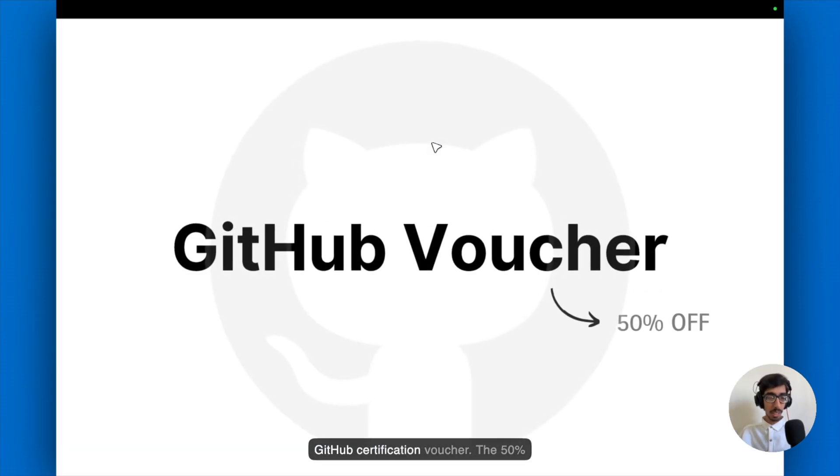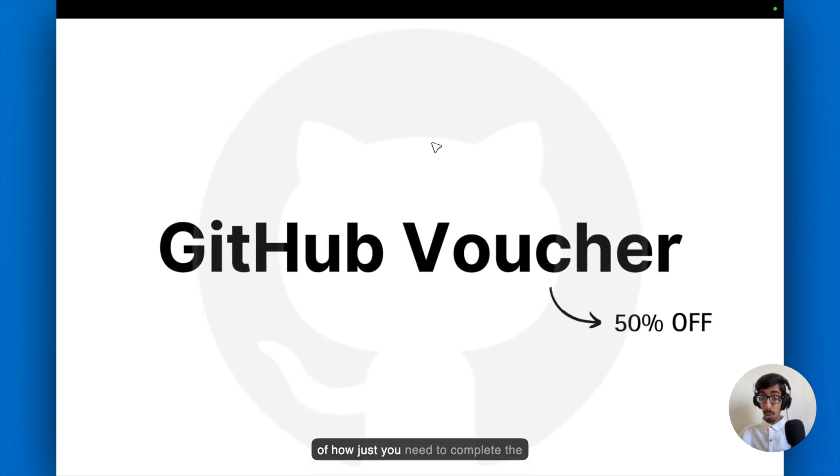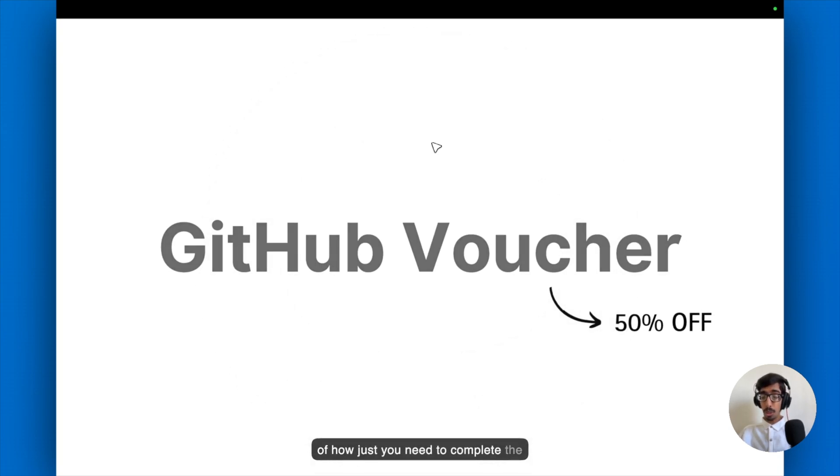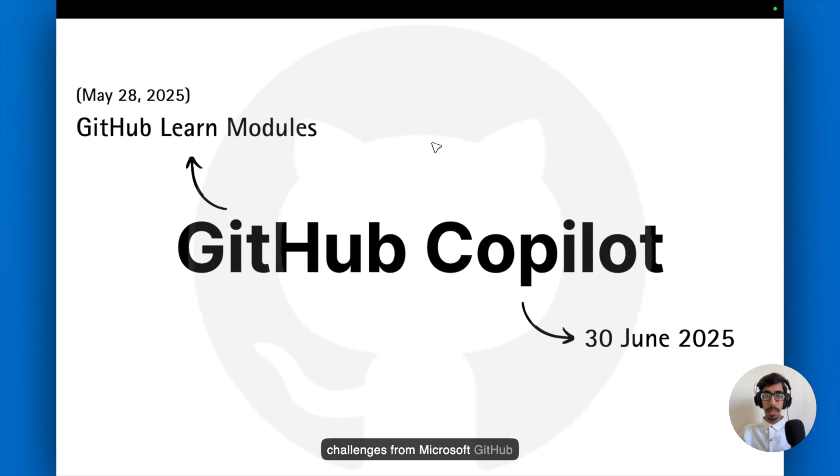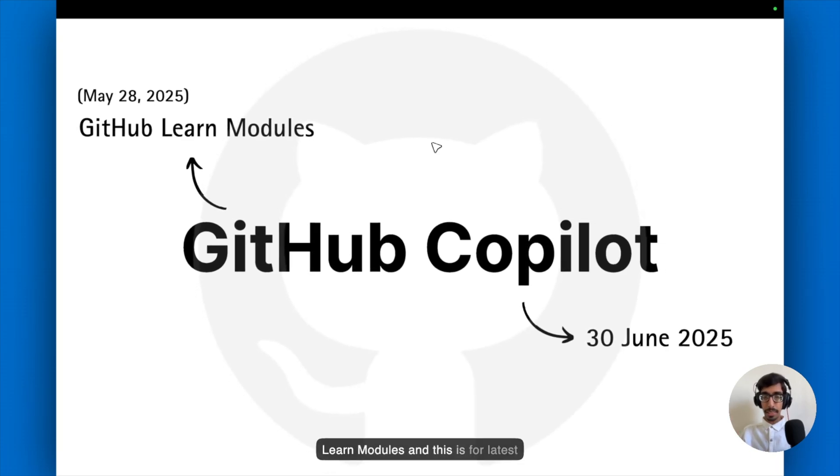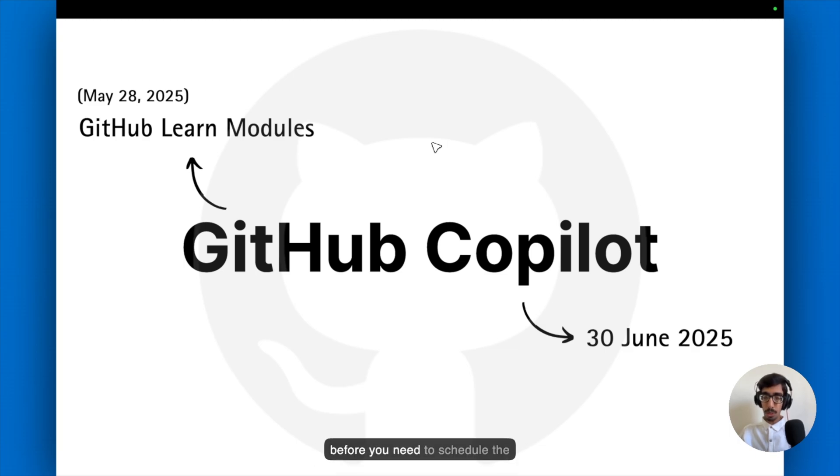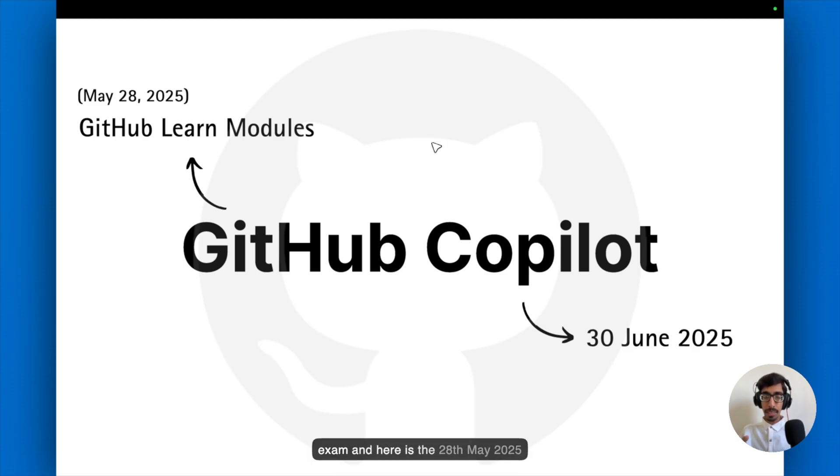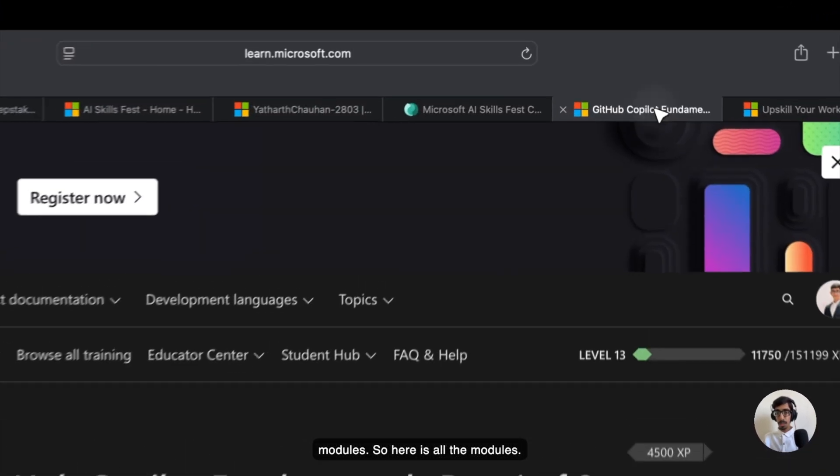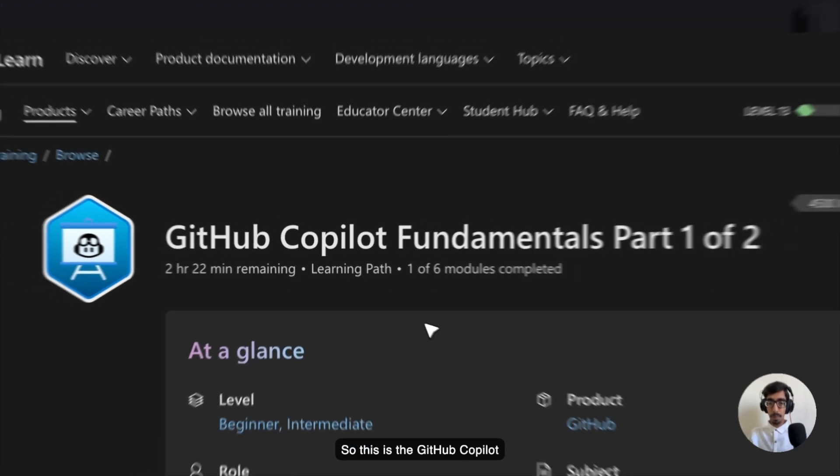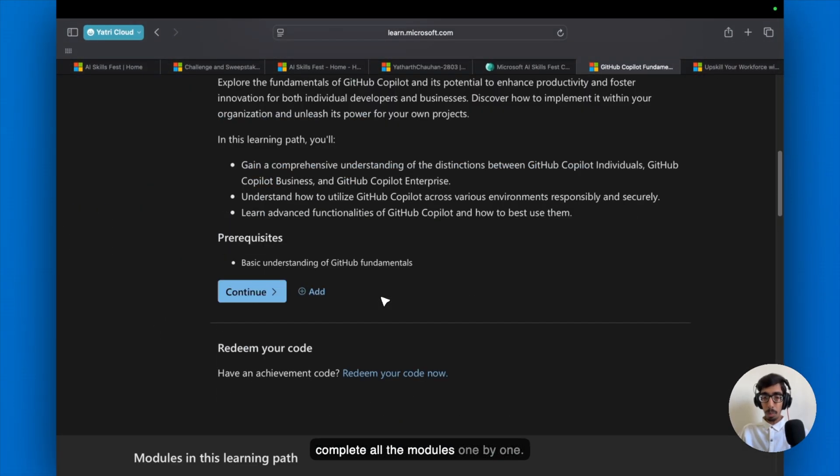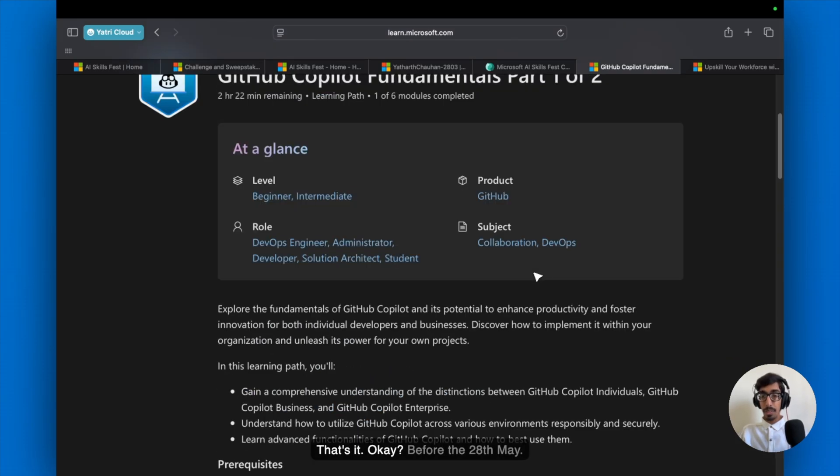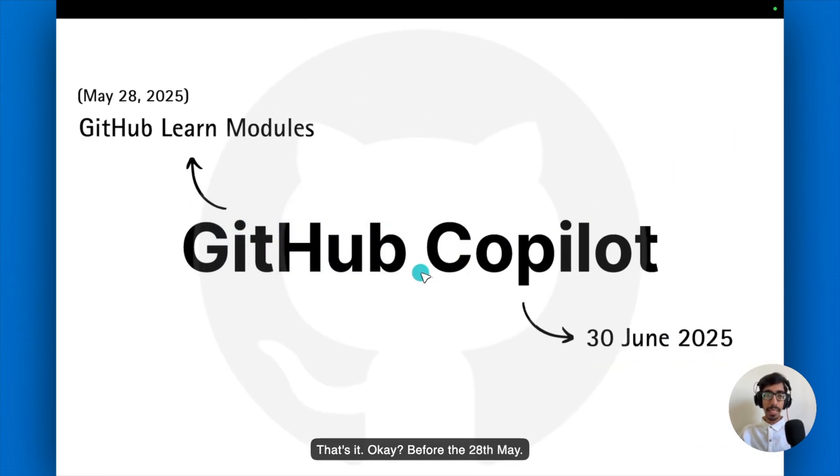And for the GitHub certification voucher, the 50% off. Just you need to complete the challenges from Microsoft GitHub Learn modules. And this is for latest certification exams, Copilot and others also. The deadline, 30 June 2025, before you need to schedule the exam. And here is the 28th May 2025, which you need to complete all the modules. So here is all the modules. This is the GitHub Copilot fundamentals. You need to just complete all the modules one by one. That's it. Before the 28th May.